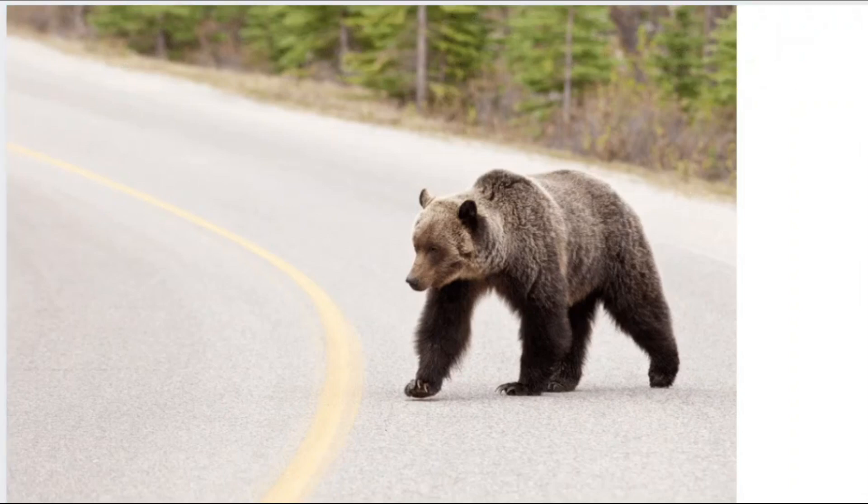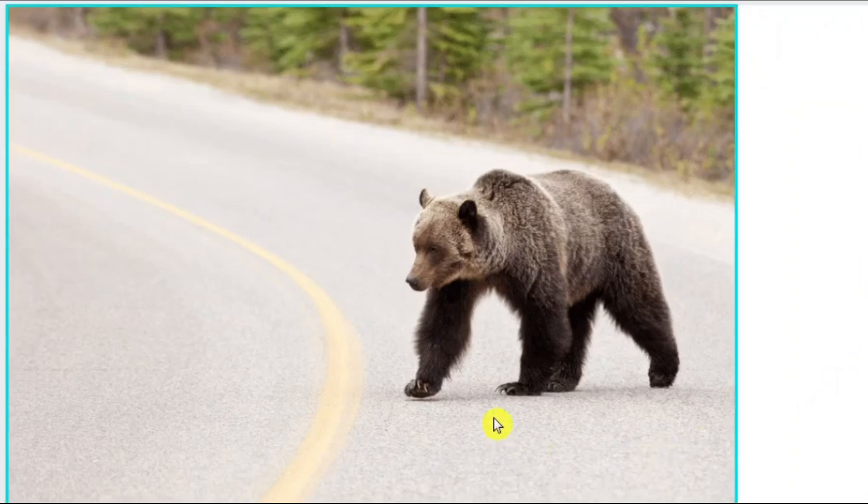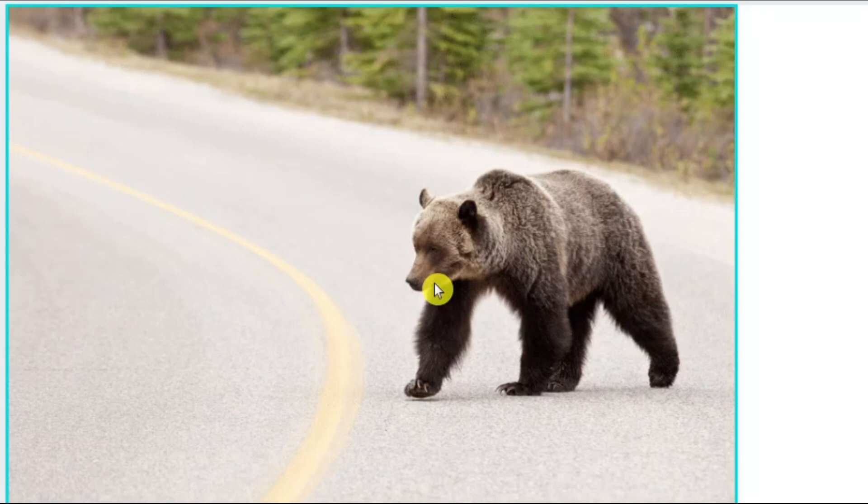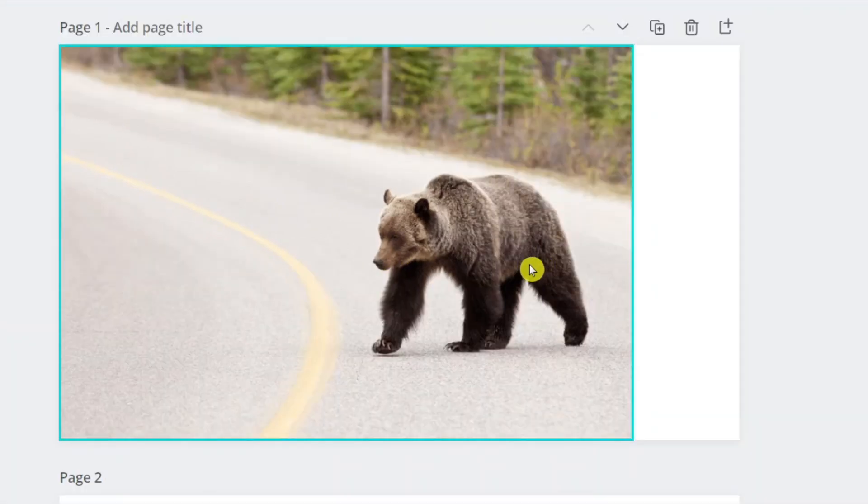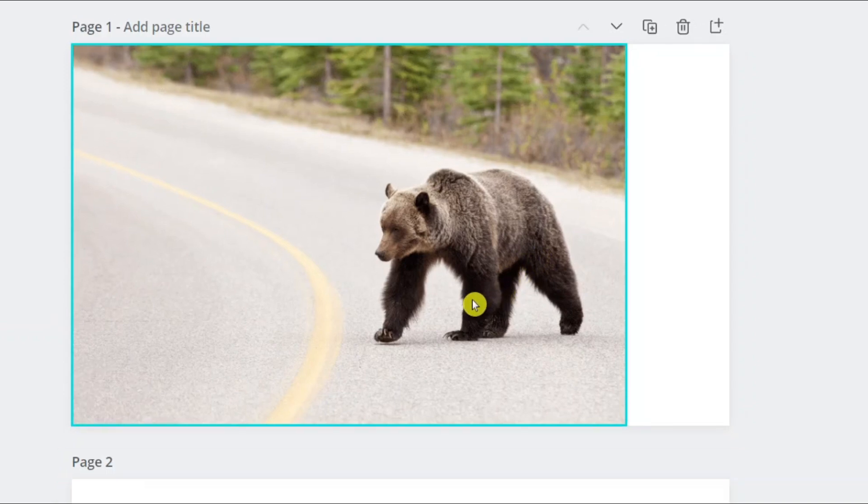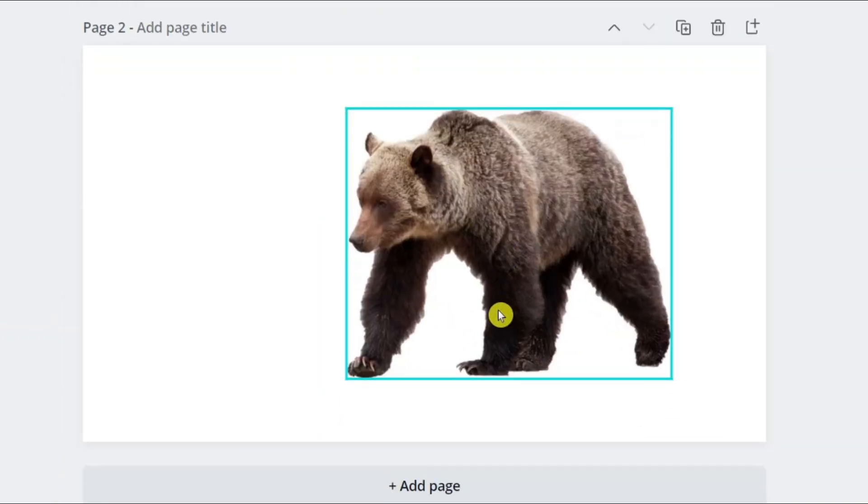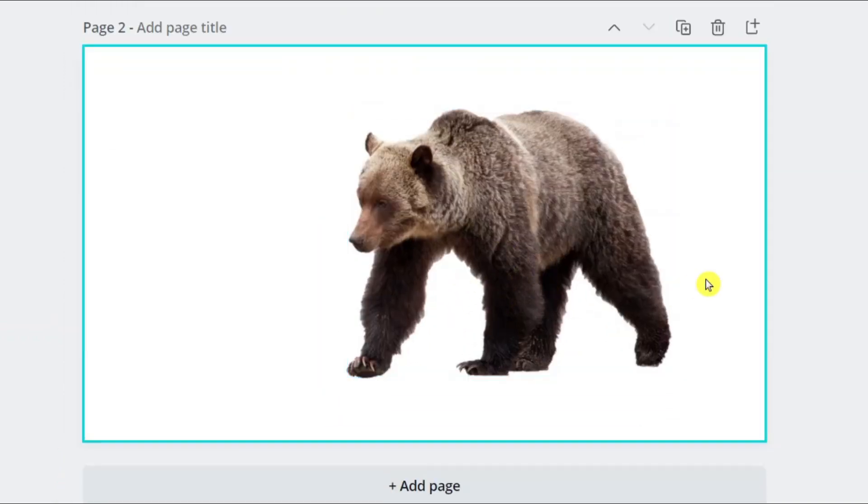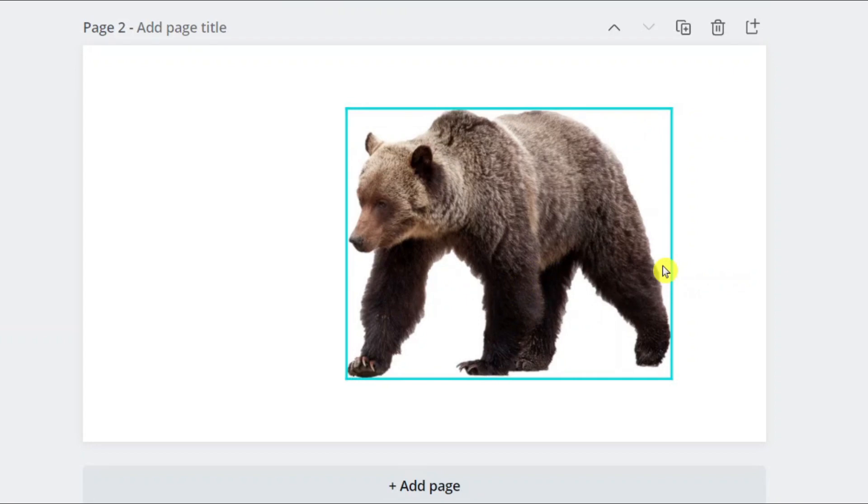Hello guys, have you ever wondered how to remove the background of this image so that only this bear appears? The final output will be this image. Kindly watch the full video to see each and every step.